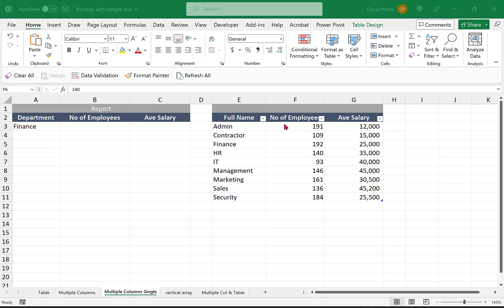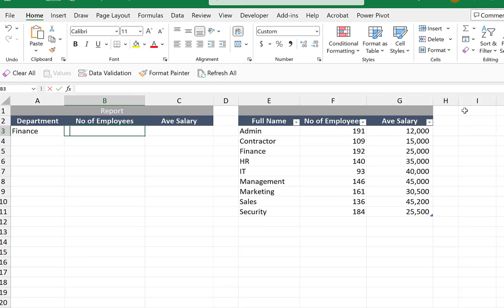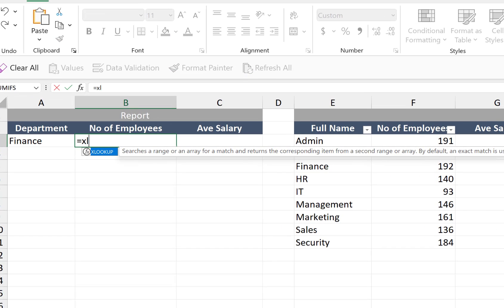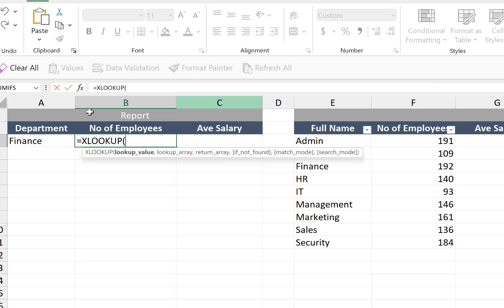We have the full name, the number of employees, and then the average salary. This is already formatted as a table. Let's use XLOOKUP, tab, lookup value, finance, comma.